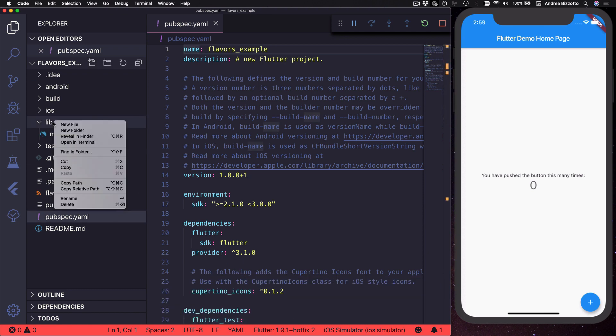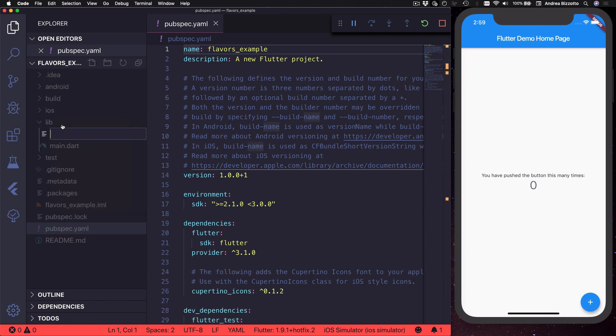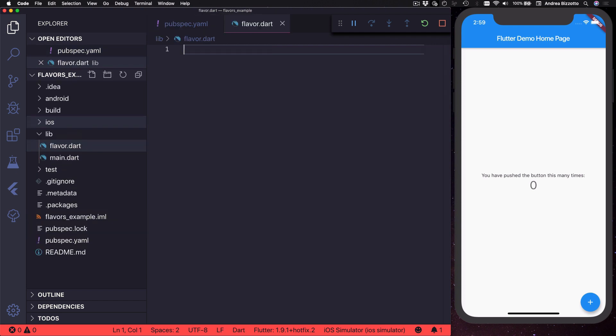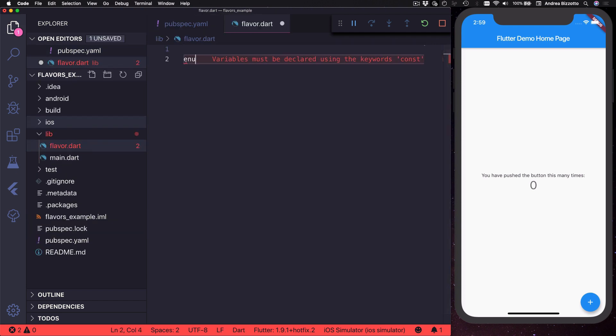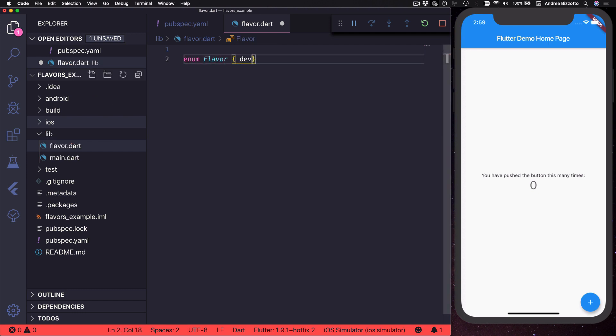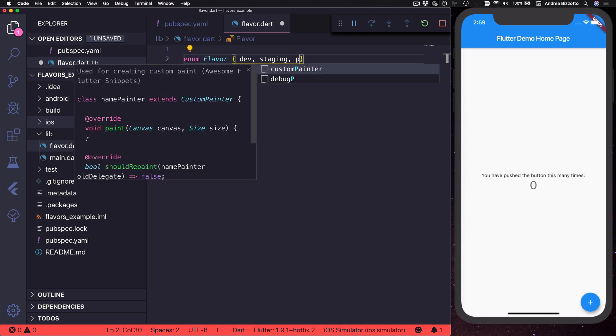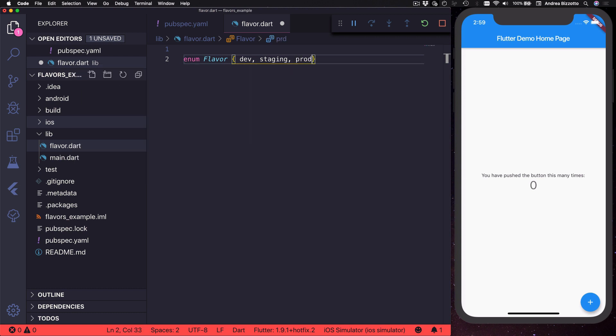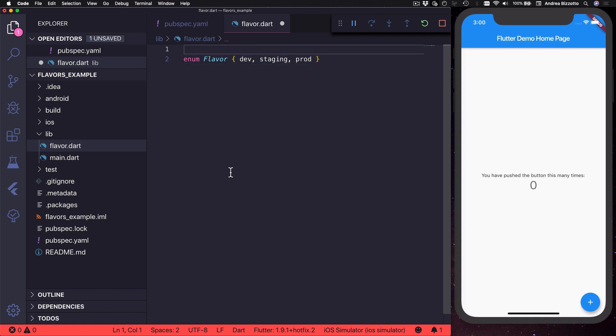So over here I can create a new file called flavor.dart and inside here I can define a very simple enumeration called flavor and this will have three possible values called dev, staging and prod for production.